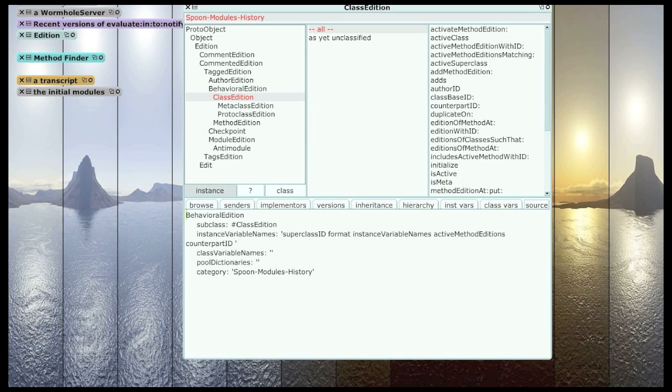And this also enables being able to use the history system to version arbitrary objects in the system, not just methods, by using those arbitrary objects as literals in compiled methods. Hopefully we'll look at that a bit more later.